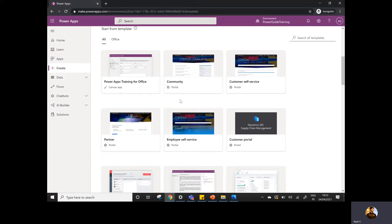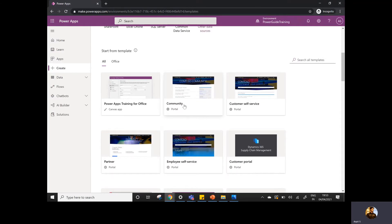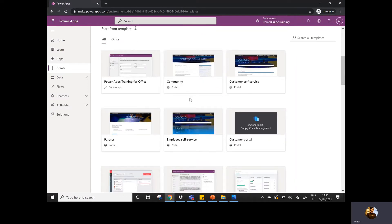The advantage of creating apps from the template is: if you're creating the app from scratch and you need to build a community portal, for example, community portals have a lot of features related to blogs, forums, articles, and sharing of information. So if you have to create such a kind of app from scratch, you need to redesign all the features. But if you are creating an app from the templates, you will get all these features out of the box in your application.